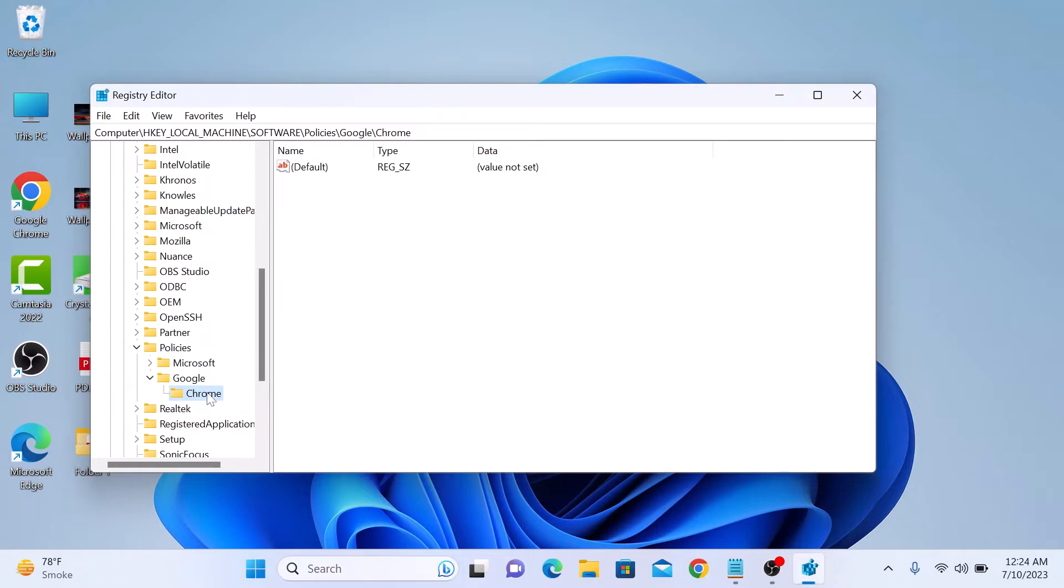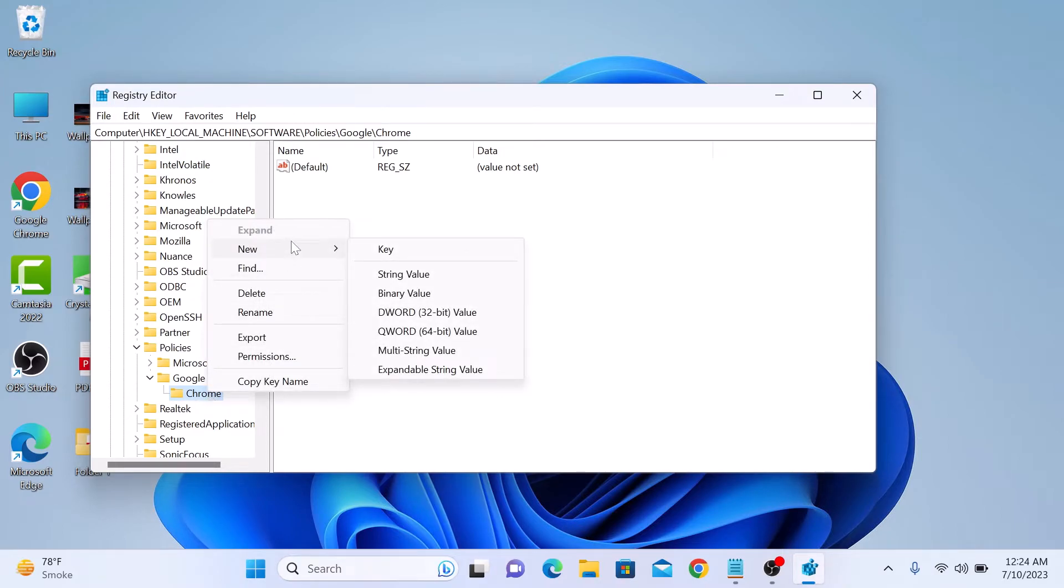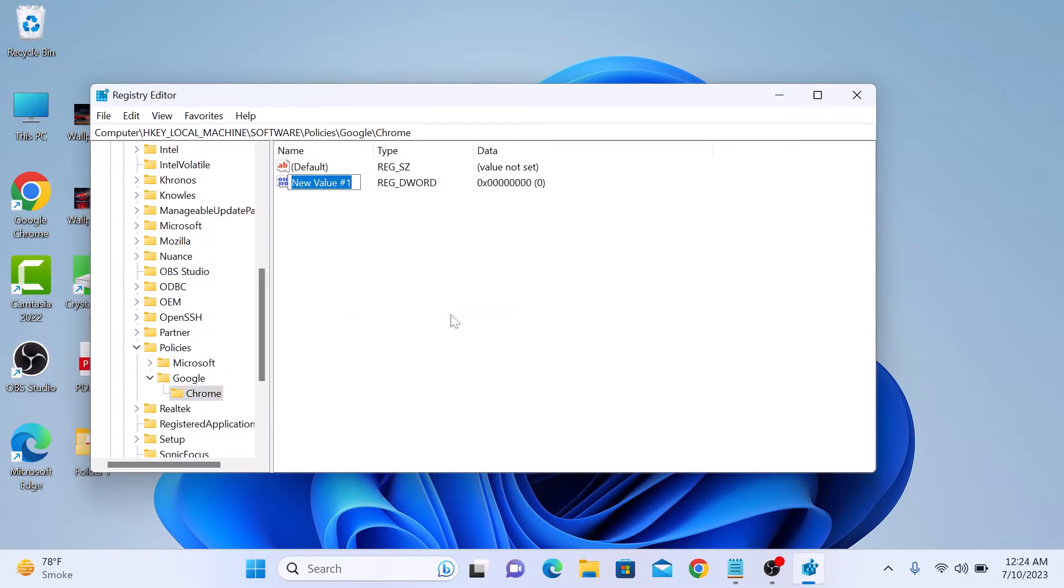Now right click on Chrome, then click on New, and then select DWORD 32-bit Value. Enter incognito mode availability as the name.